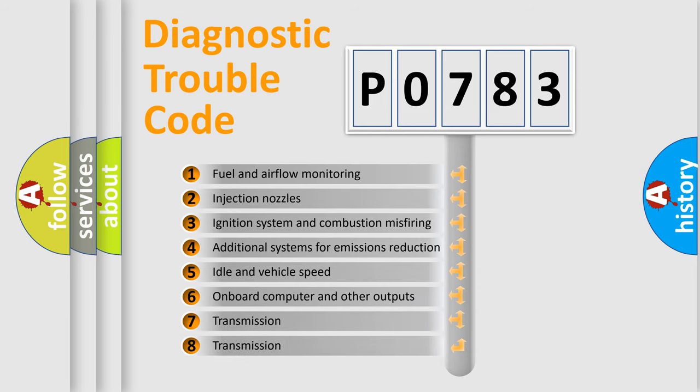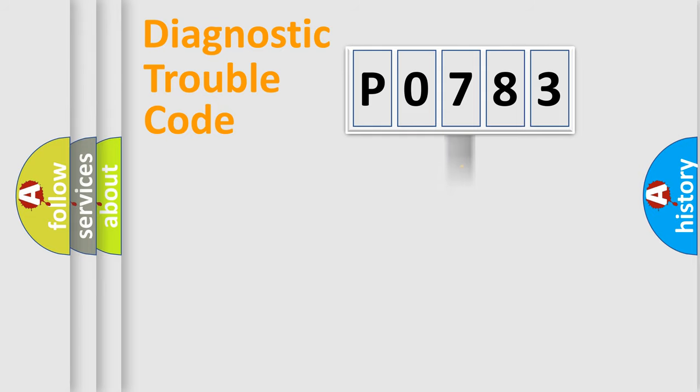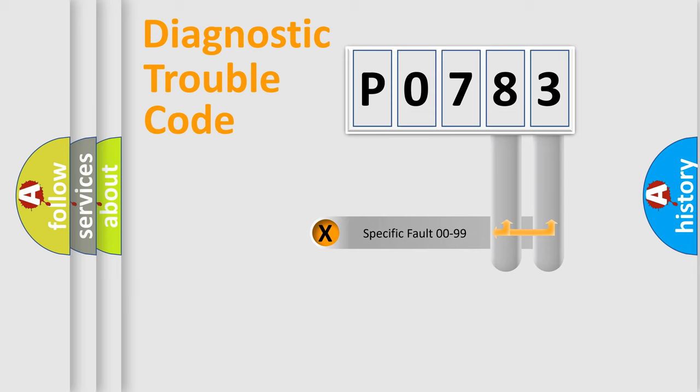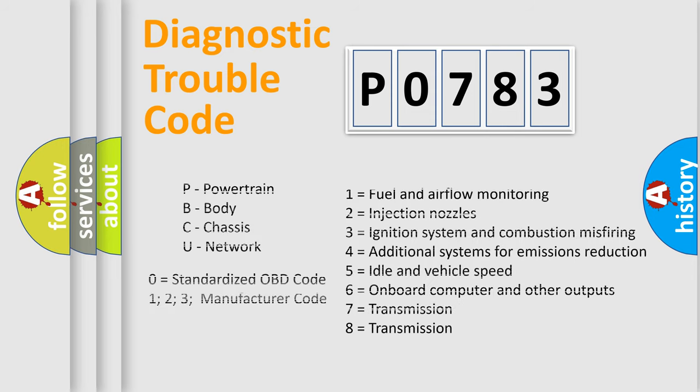The third character specifies a subset of errors. The distribution shown is valid only for the standardized DTC code. Only the last two characters define the specific fault of the group. Let's not forget that such a division is valid only if the second character code is expressed by the number zero.